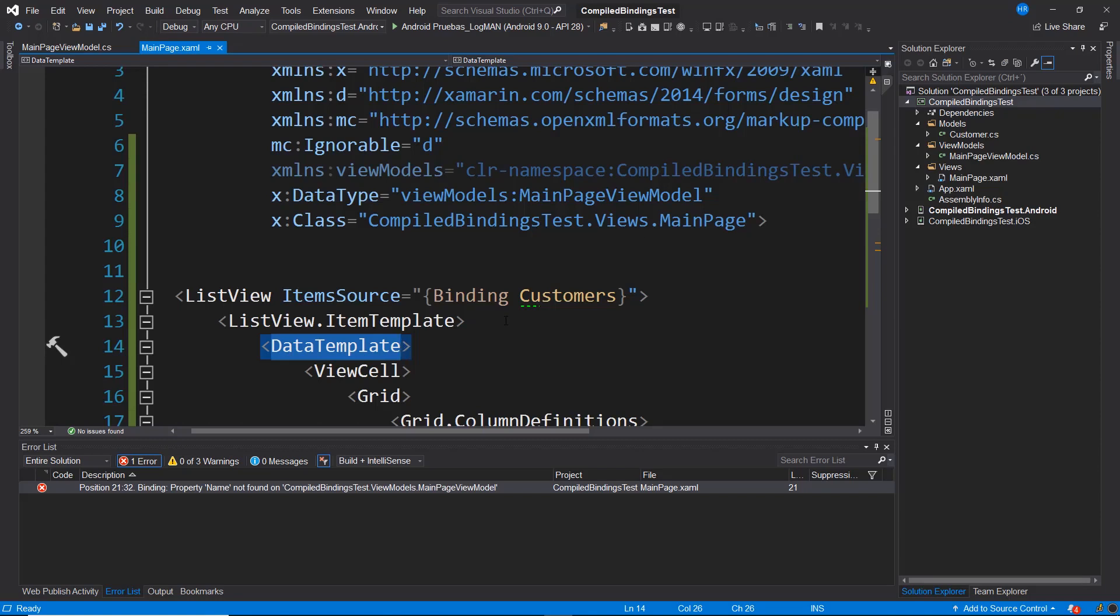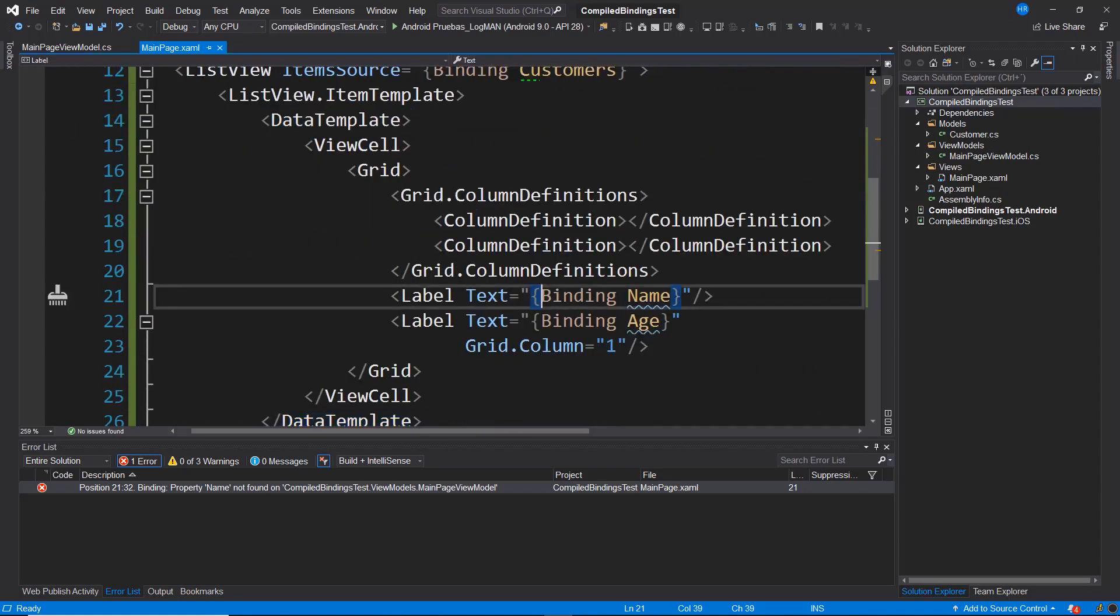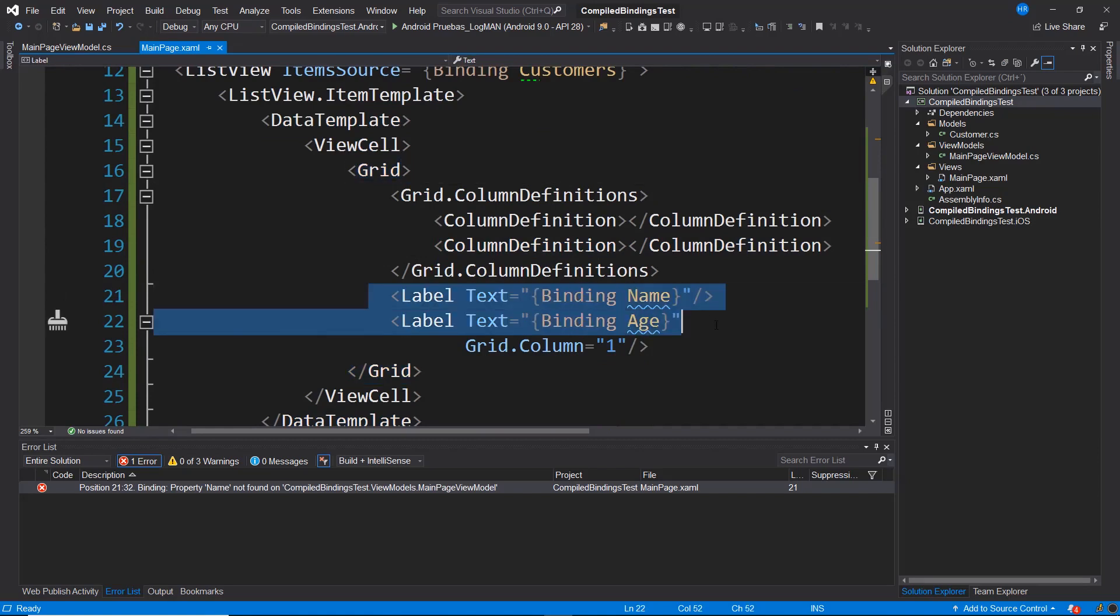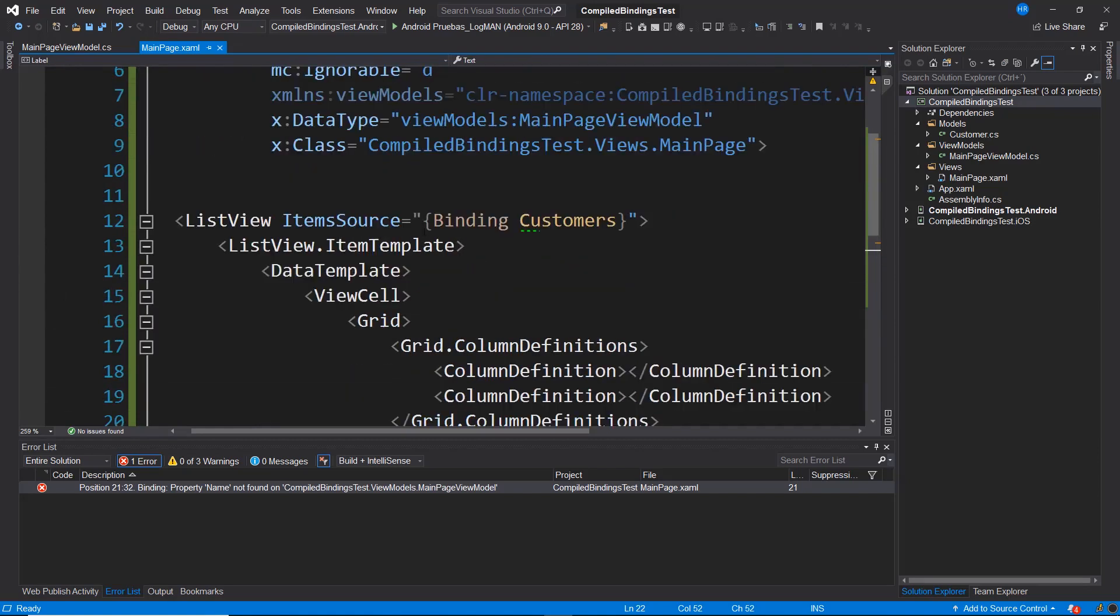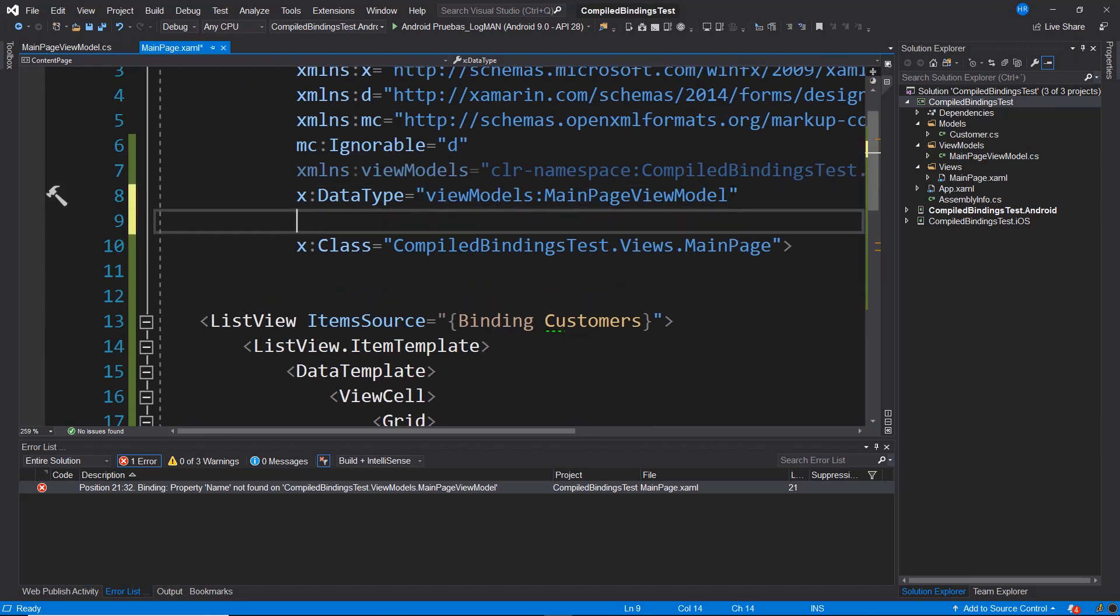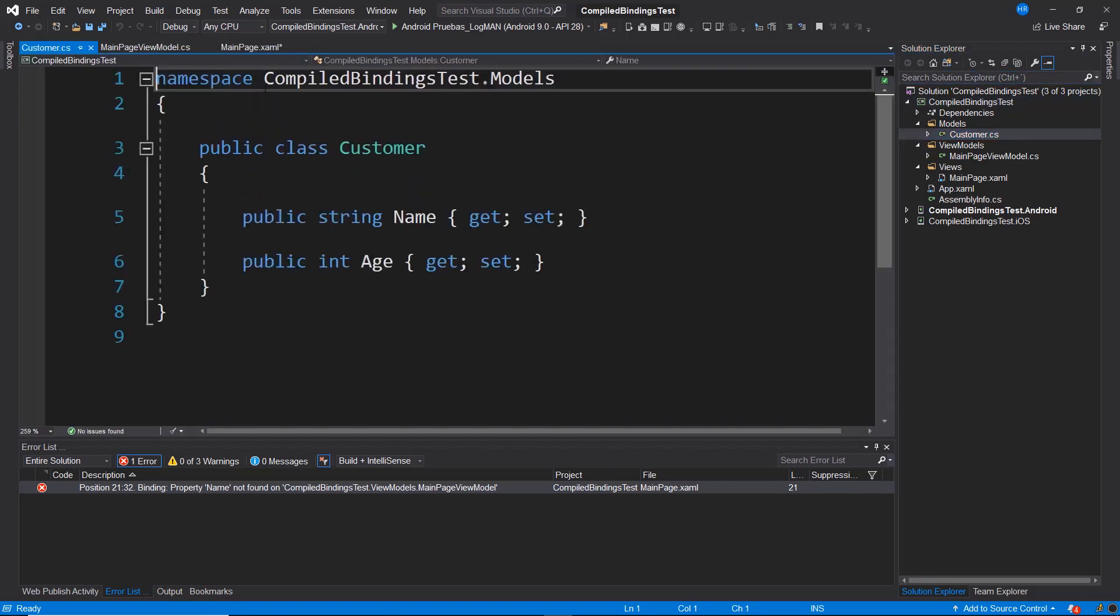In this case, we are using this customer class, which is the one that is really defining these bindings. So at the top, I'm going to carry out another import of namespaces. I can open the customer class to copy the namespace this class has.